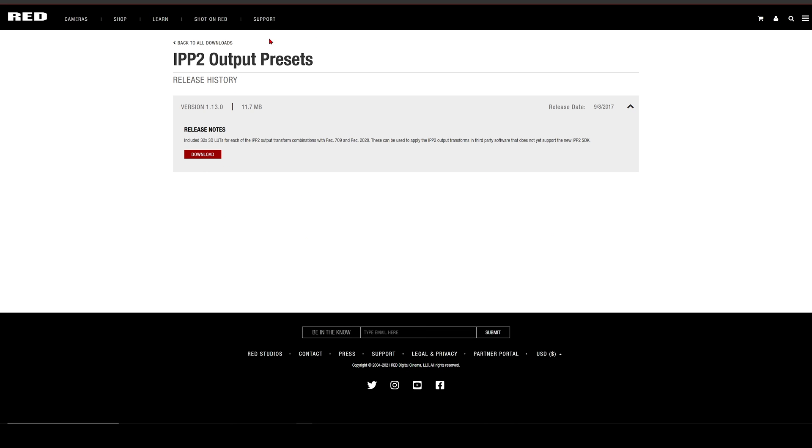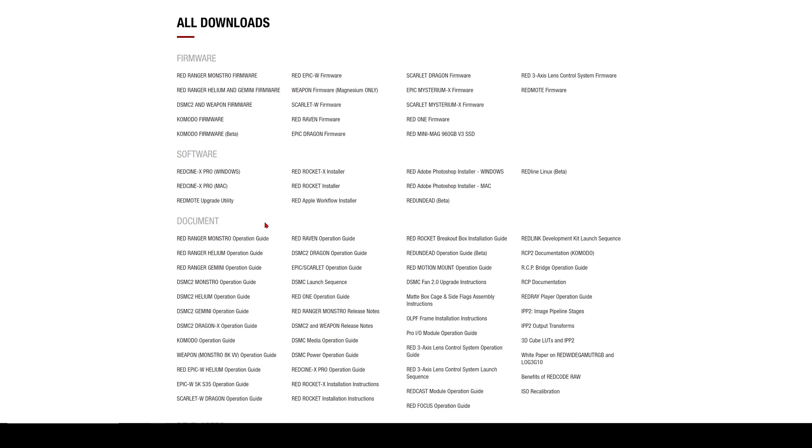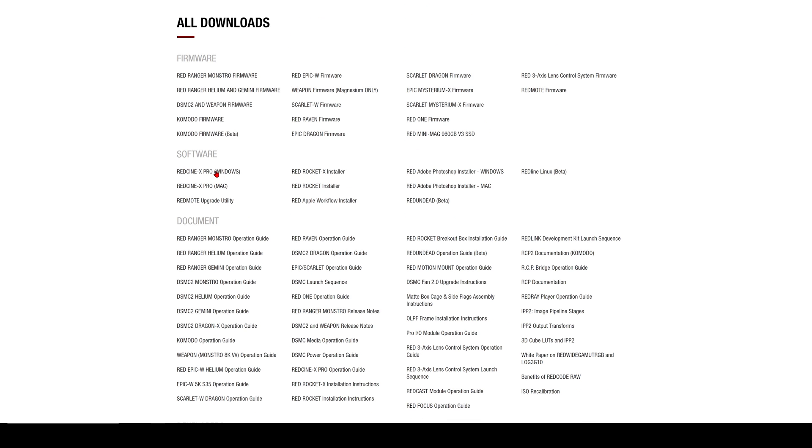Also, if you want to create a custom IPP2 LUT, you can do that in Red CineX, which I'll be going over later on in the video. For this tutorial we'll be using the LUT package a little bit later on, but now let's jump into Adobe Premiere Pro.